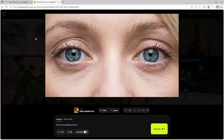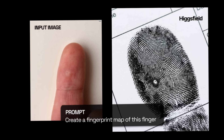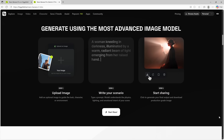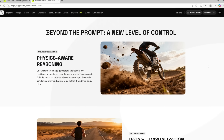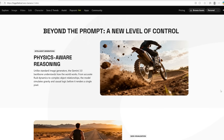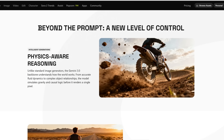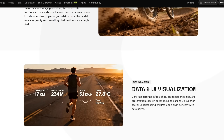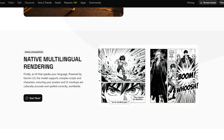Higgsfield NanoBanana Pro not only generates hyper-realistic images, it has its own reasoning capabilities and generates something that is actually usable. Unlike typical image generators, the Gemini 3.0 backbone actually understands real-world mechanics — it interprets fluid motion, object interactions, gravity, and causal relationships before it even begins rendering, resulting in images that feel physically coherent and logically accurate.